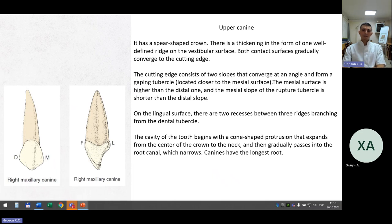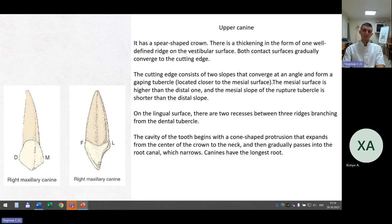The upper canine has a spear-shaped crown with a thickening in the form of one well-defined ridge on the vestibular surface. Both contact surfaces gradually converge to the cutting edge. The cutting edge consists of two slopes that converge at an angle, forming a cusp located closer to the mesial surface. The mesial surface is higher than the distal one and the mesial slope is shorter than the distal slope. On the lingual surface there are two recesses between three ridges emanating from the dental tubercle. The cavity begins with a ridge extending from the center of the crown to the neck, then gradually passes into the narrowing root canal. Canines have the longest root.